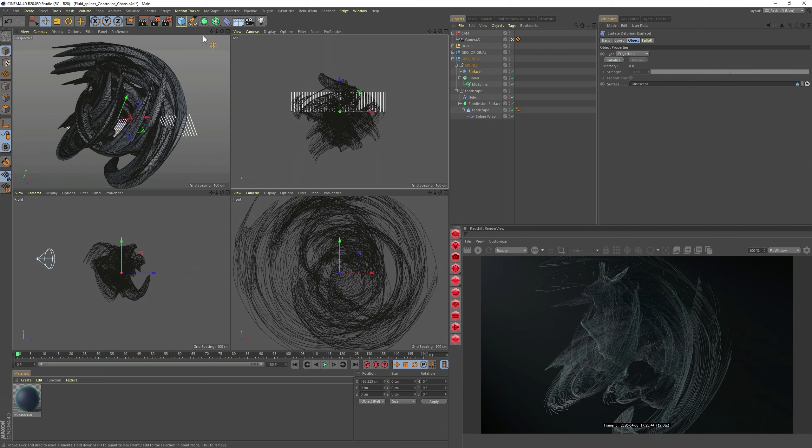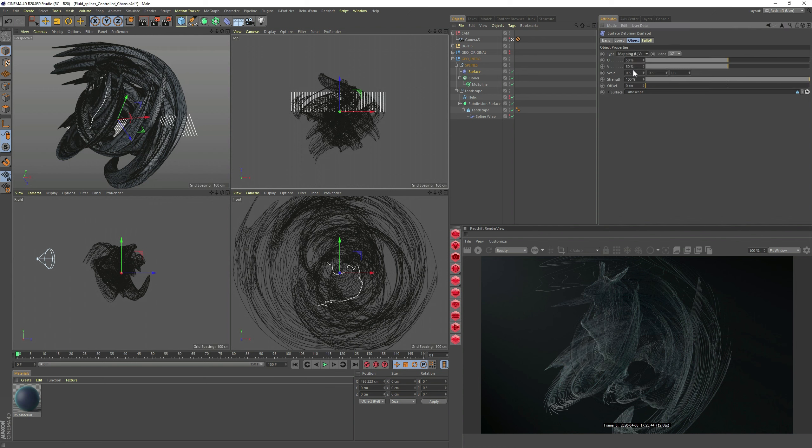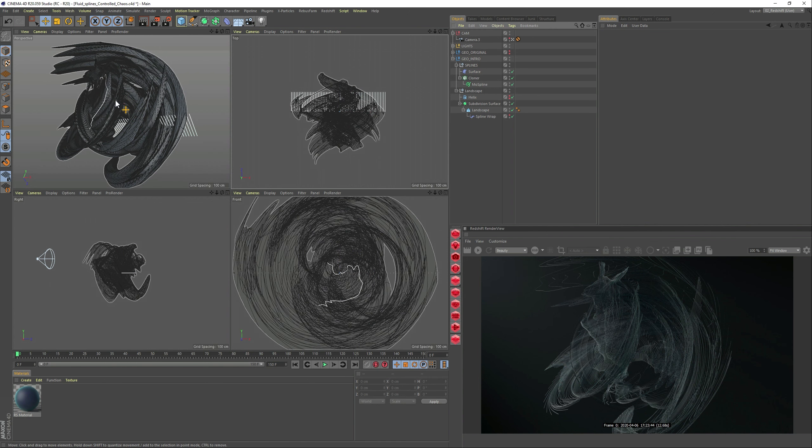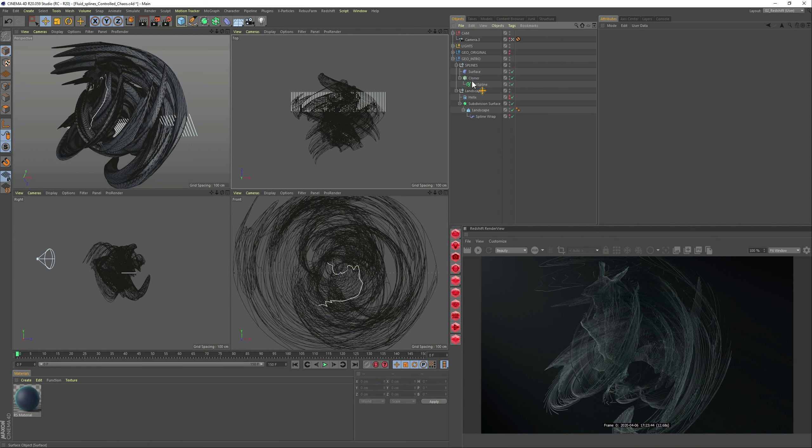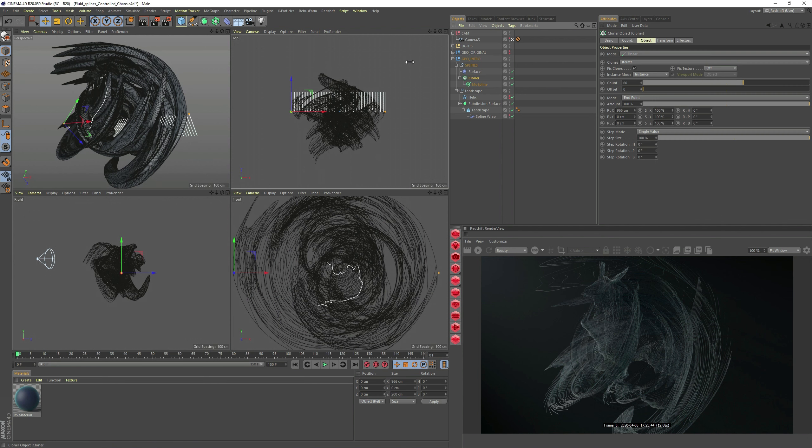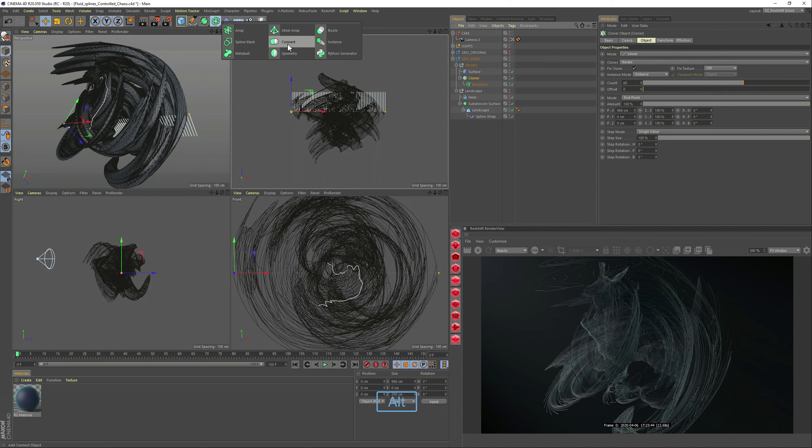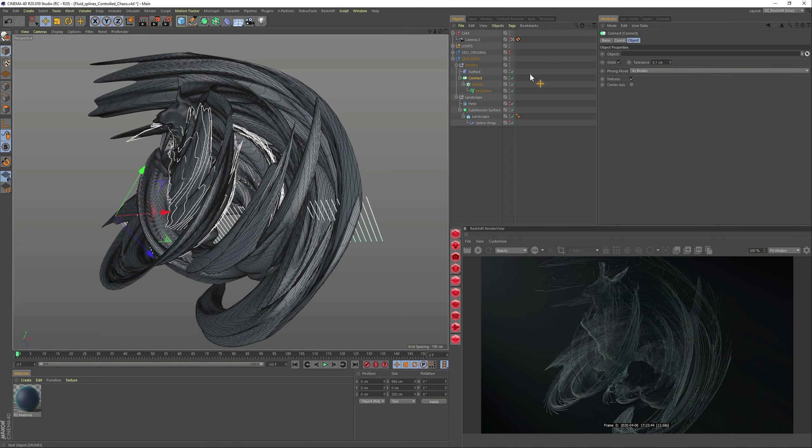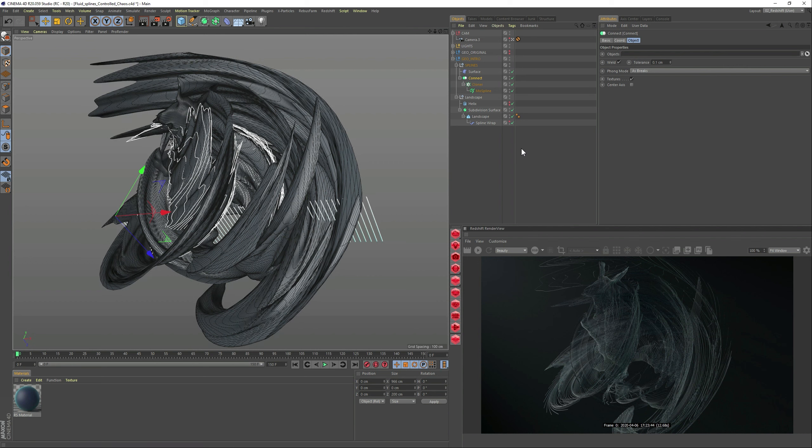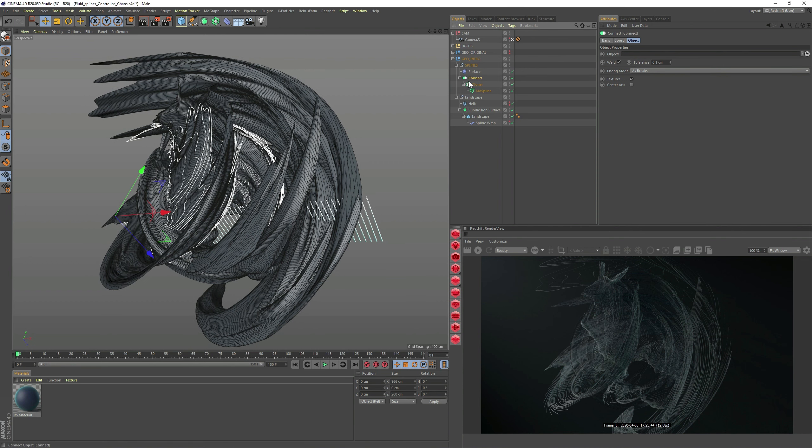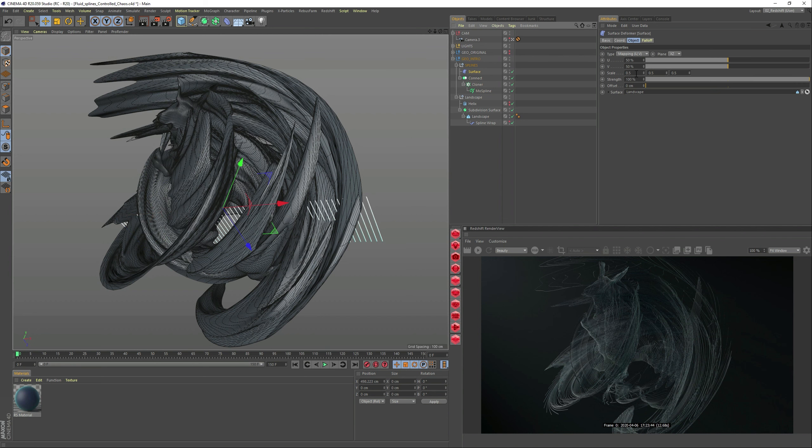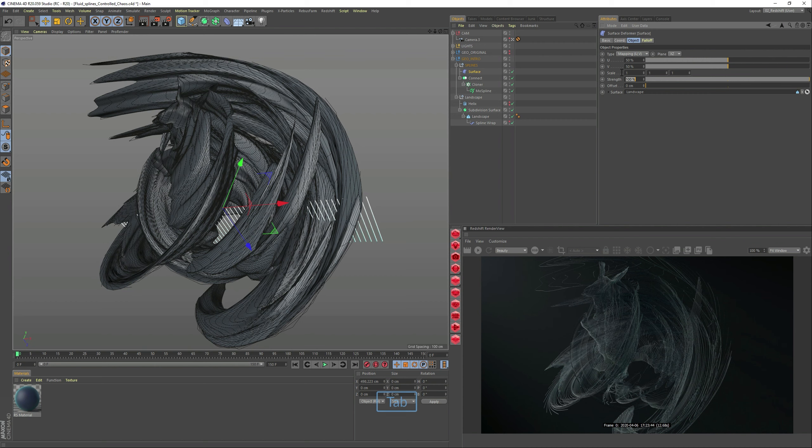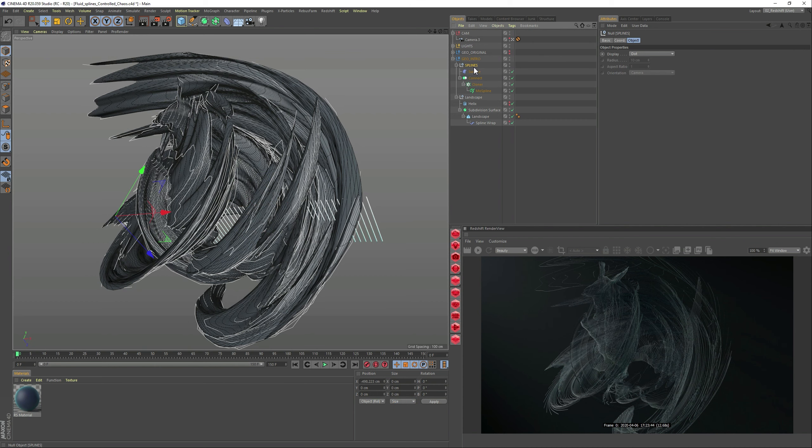Now, nothing is happening because we need to change the type from projection to mapping. So now we only see one spline. Well, that's because at the moment the deformer doesn't really know that there's a cloner there. So let's grab a connect, and this will help us now, and show it that there's more splines. But it's not going all the way through. So the reason for that is that on the surface deformer, by default, the scale comes as 0.5. So if we adjust it to 1, now it will go from all the edges.